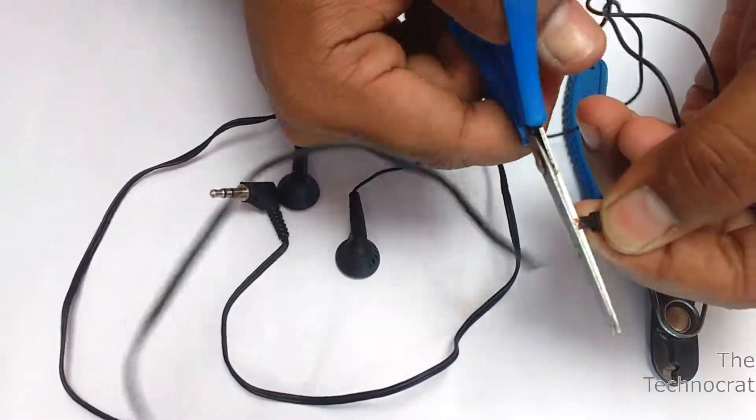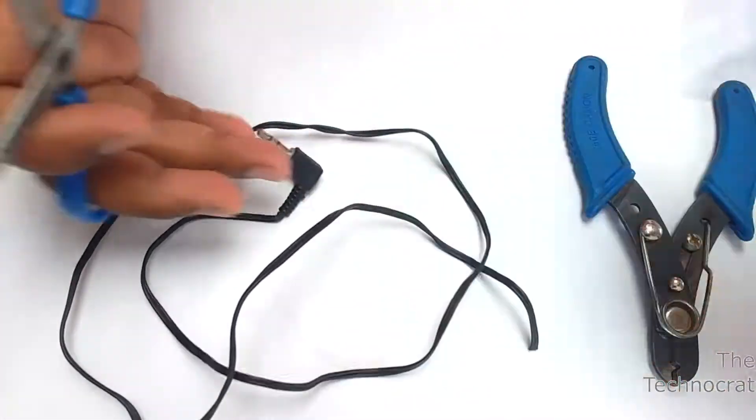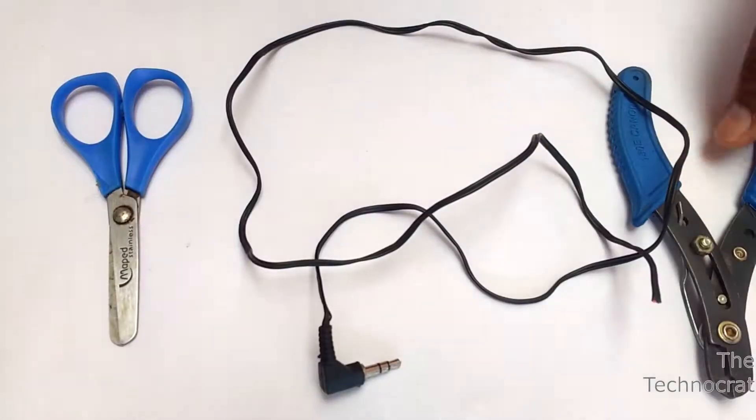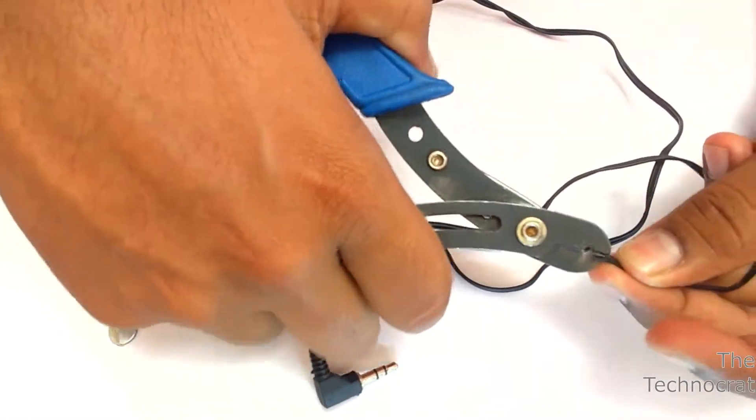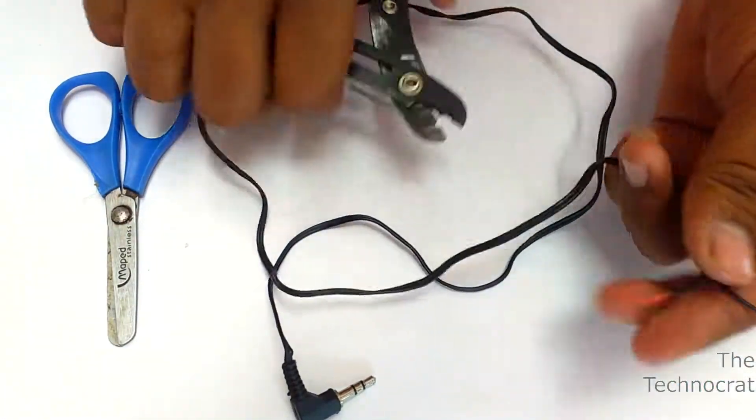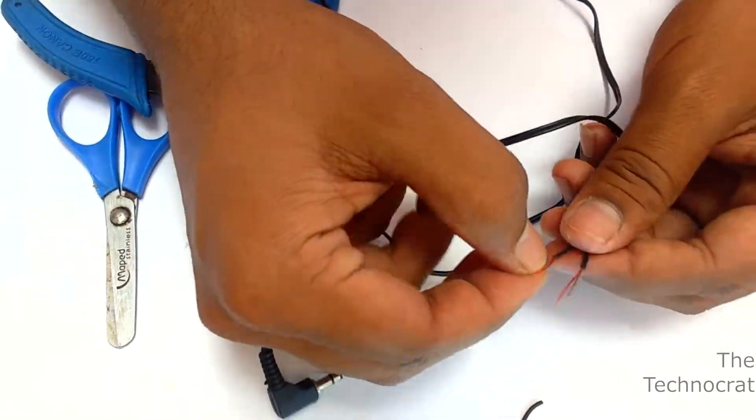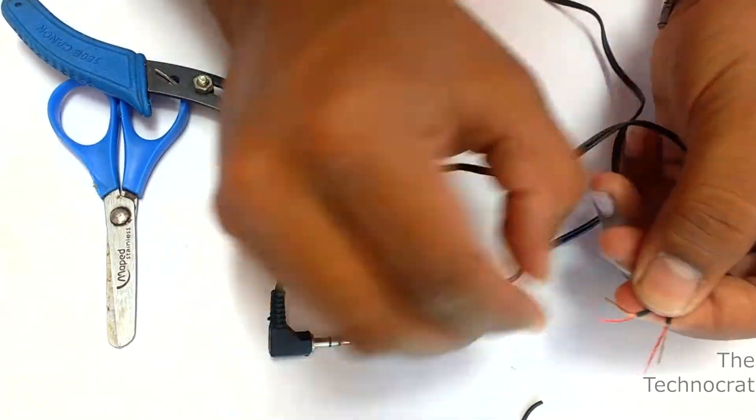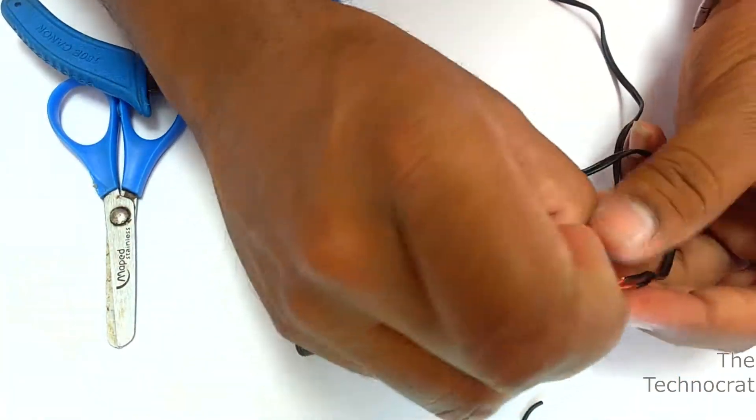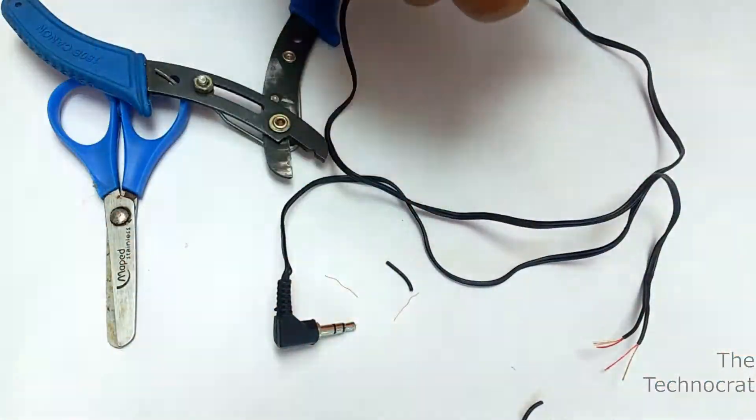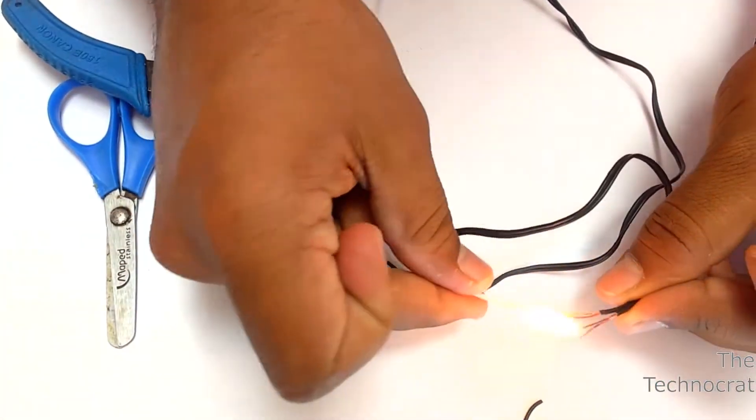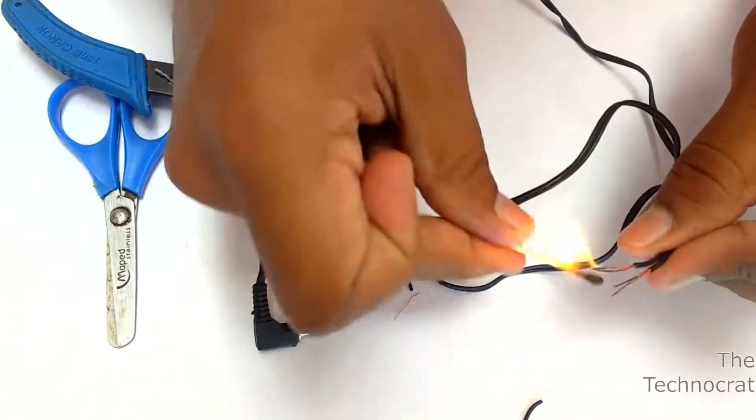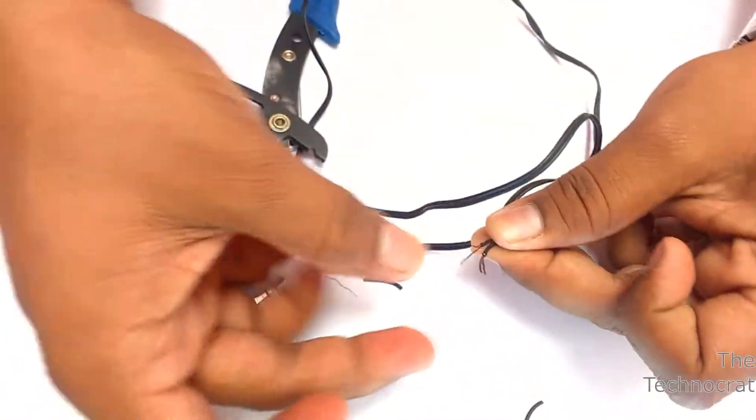Now take an old pair of headsets and cut off the speakers. We only need the 3.5mm jack. Remove the insulation and connect together the left, right and mic channel wires that are in red, blue or green color and the two ground wires that are in golden color. By connecting any one wire to the ground we can trigger the camera app. We are using a relay for this purpose.